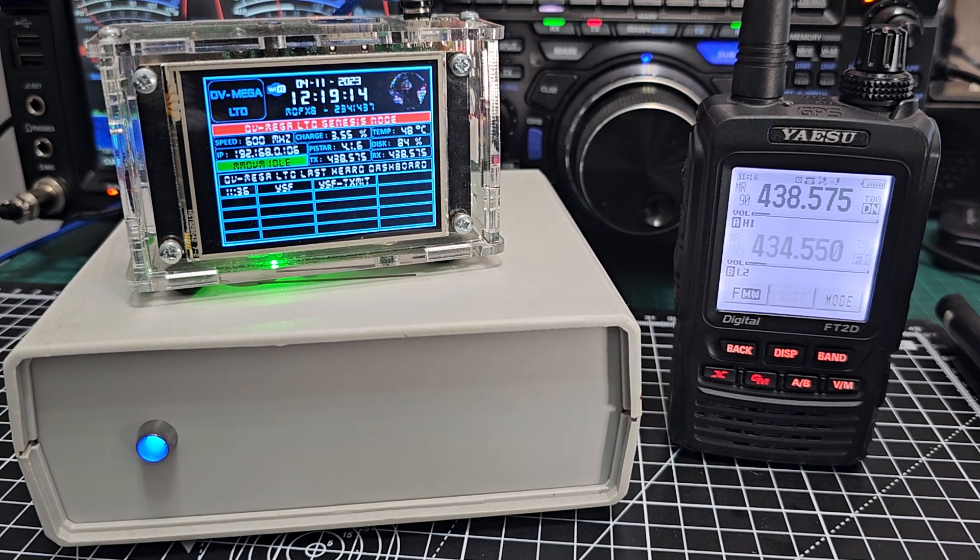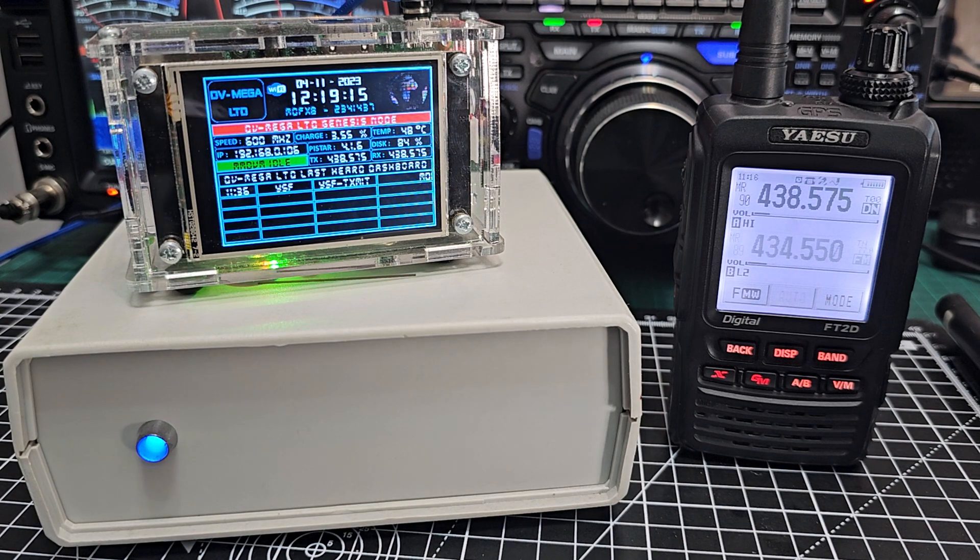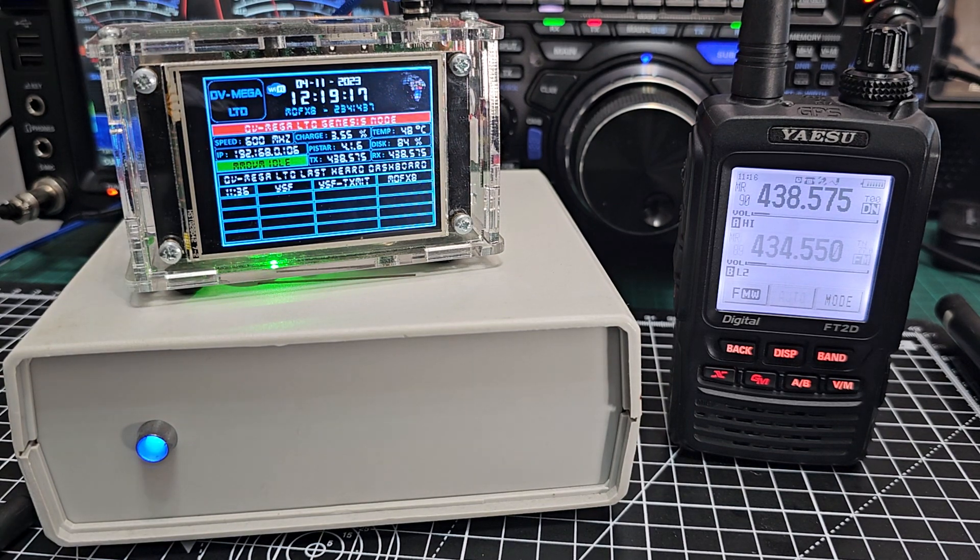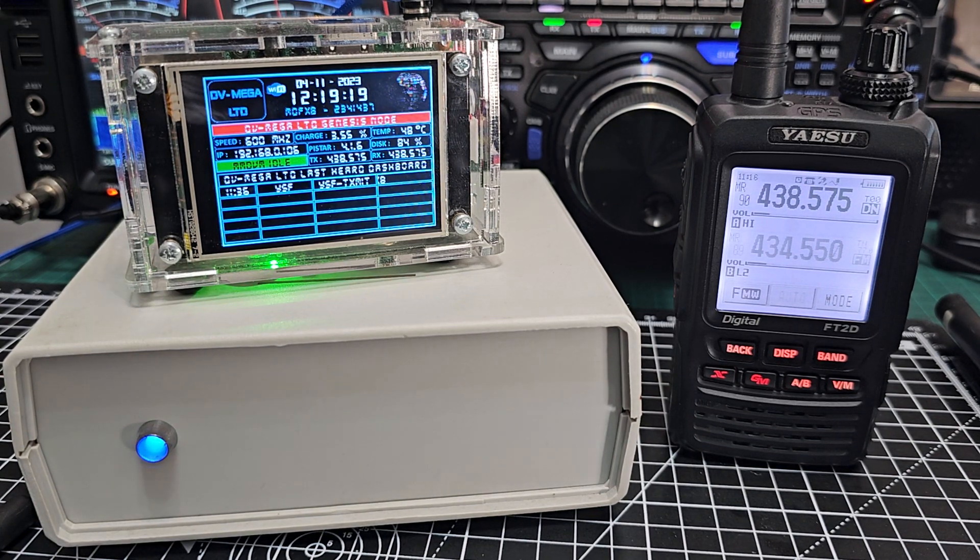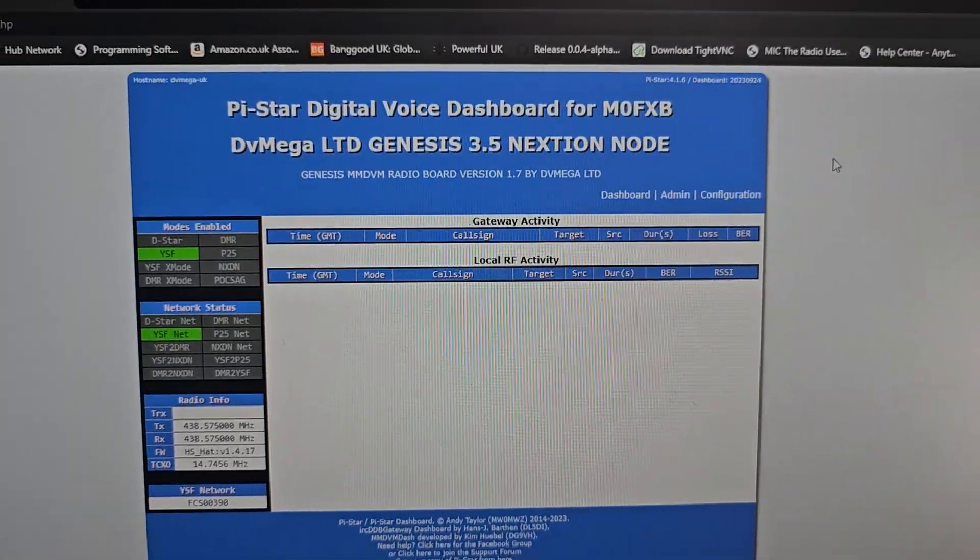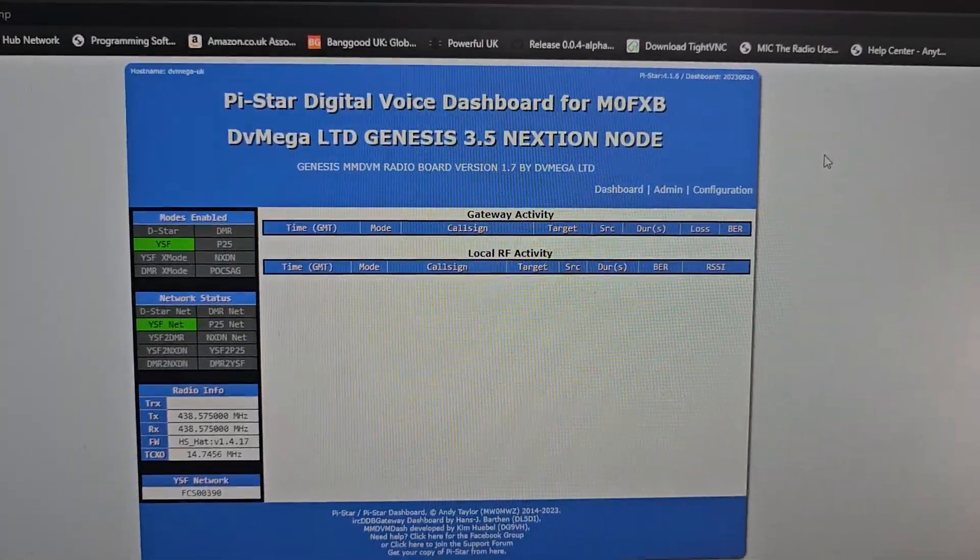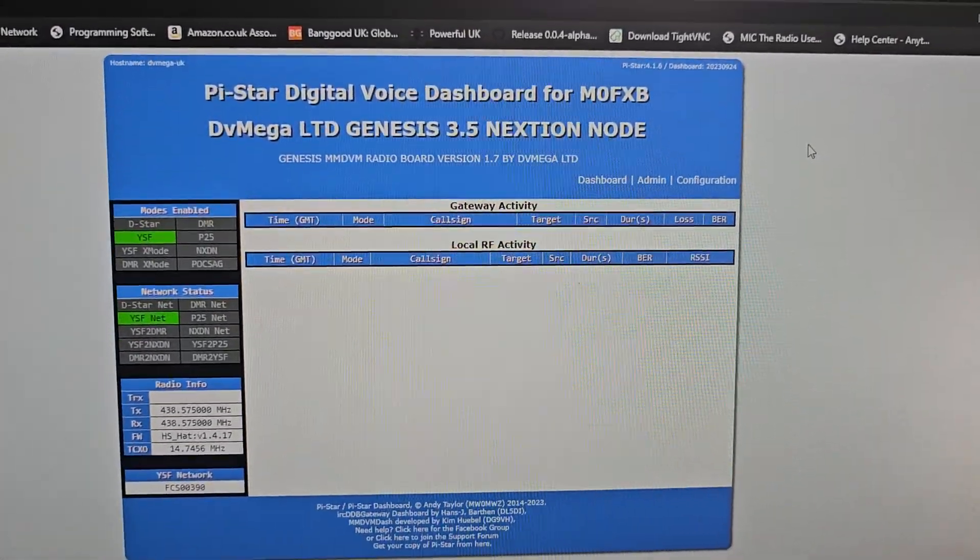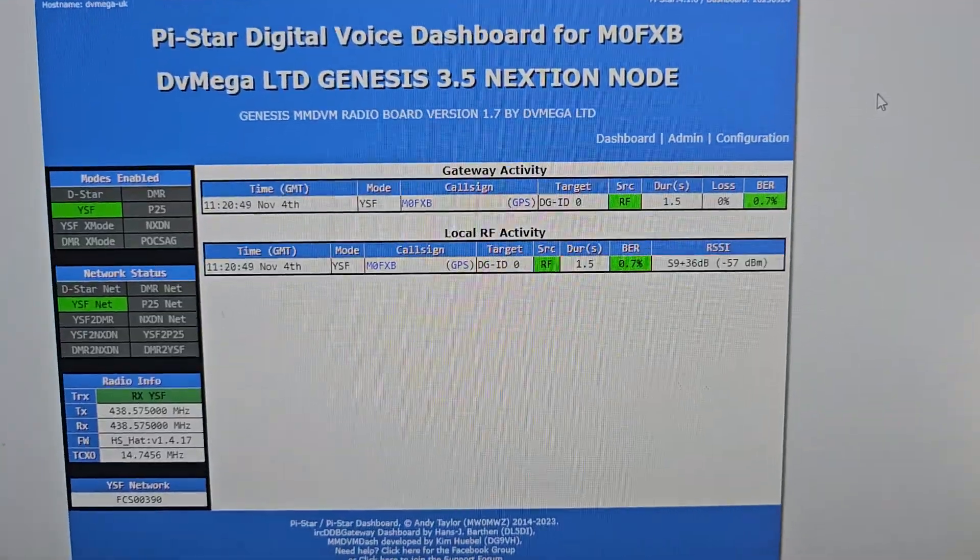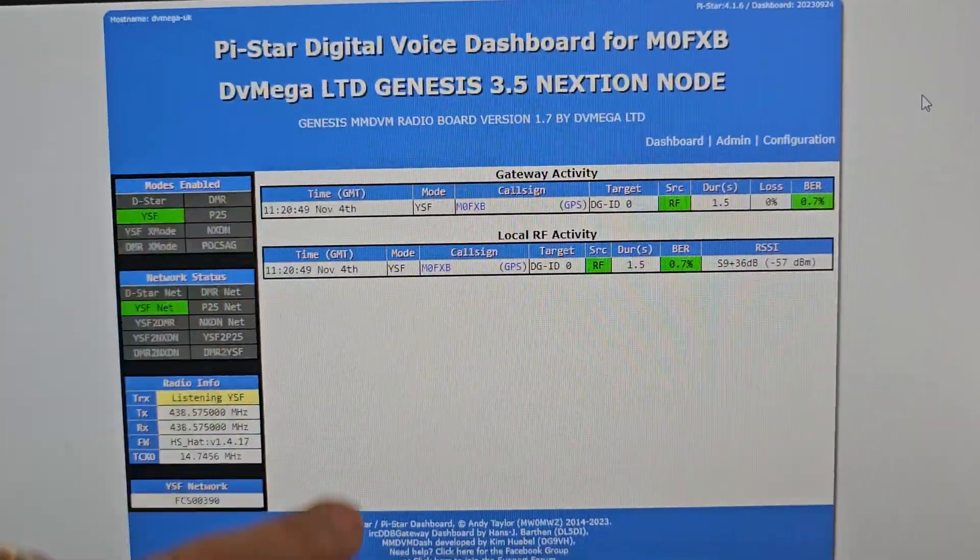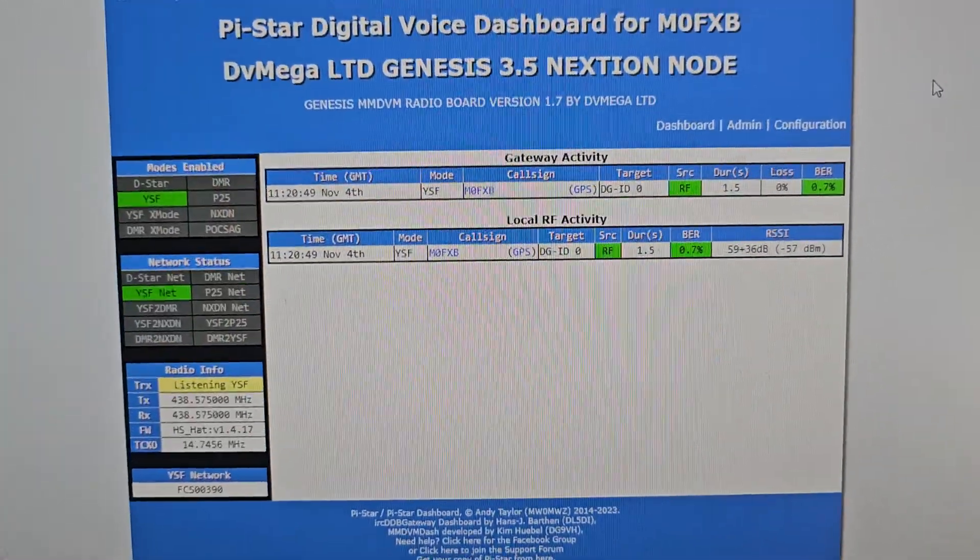So the system that the hotspots are mostly using is called PyStar and this is PyStar. This is what we see on my PC when people are talking and when we key the mic you get red and then when people talk you get history.